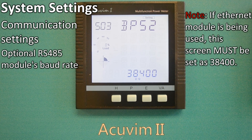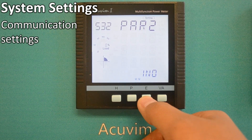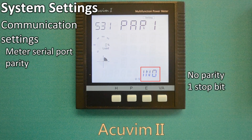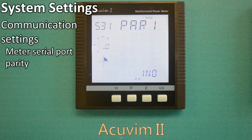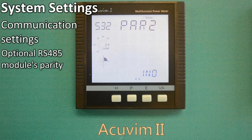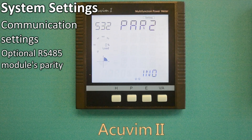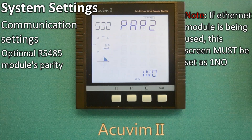Moving along to the 31st screen, you will see PAR1 1NO. This indicates the serial port parity is set to no parity, one stop bit. The next screen means the optional added RS-485 module parity is set to no parity, one stop bit. Please note, if the Ethernet module is being used, this screen must be set at 1NO. Otherwise, the Ethernet module will be inactive.